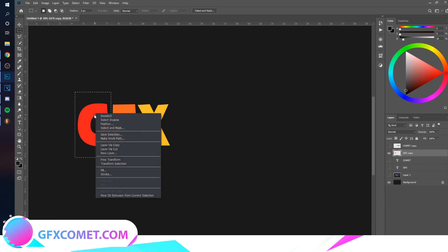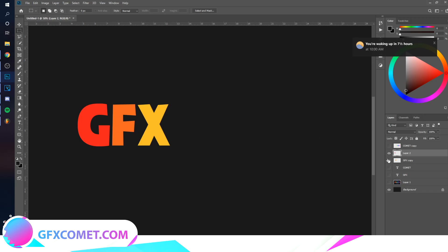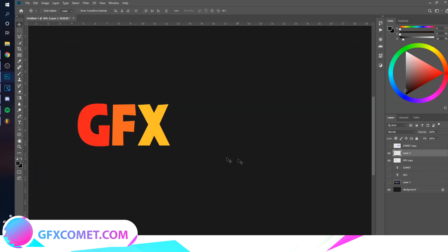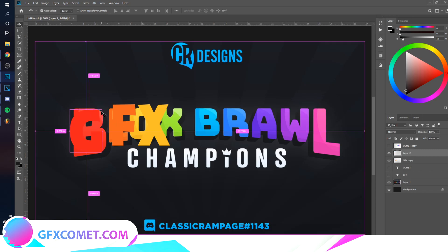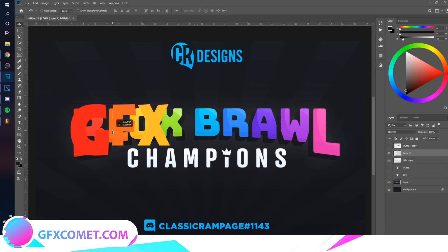Right-click and go to Layer Via Cut — that puts it on a separate layer. We want to enlarge the G, so hit Ctrl+T and scale it up just a little bit.